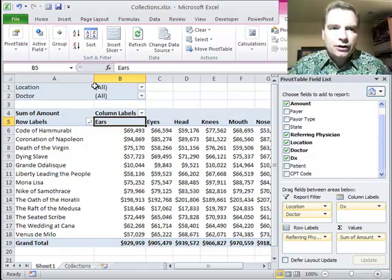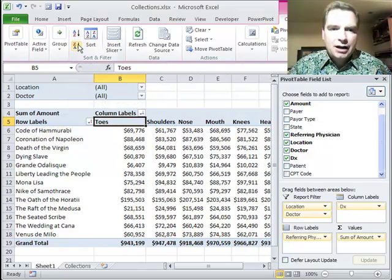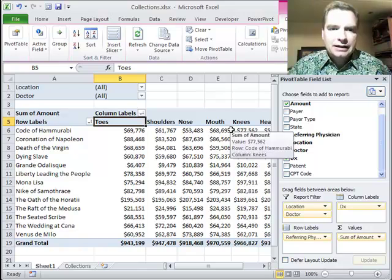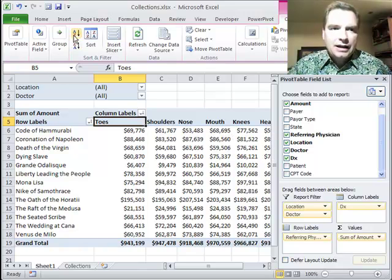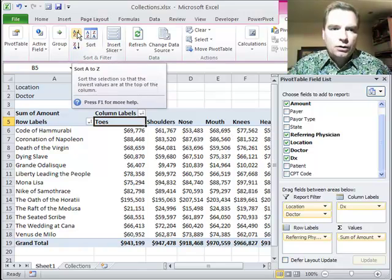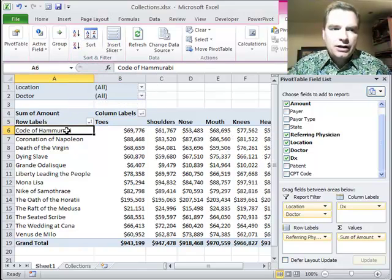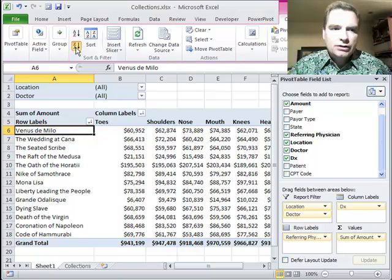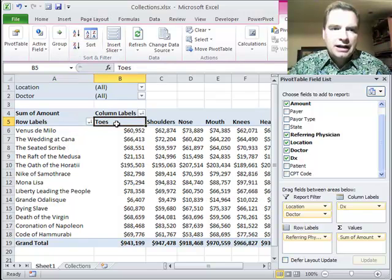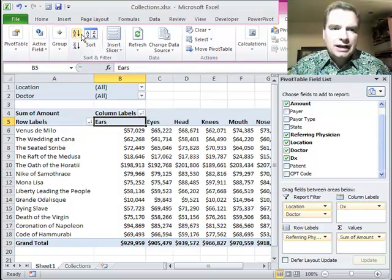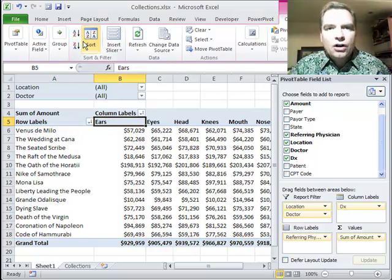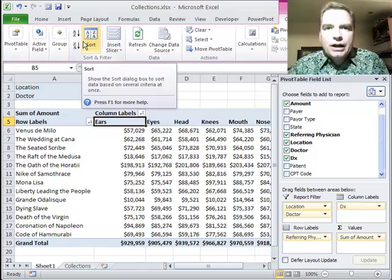If I click here and sort A to Z, that's what I'm going to have. In Z to A, now I'm going to get toes and shoulders and stuff like that. If I want to go here instead, I can go A to Z this way or Z to A. And this goes Z to A, A to Z. It's all sensitive to where I am.